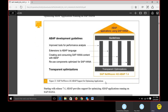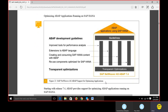We need to understand the ABAP development guidelines - there are four pillars for ABAP development in HANA. First is improved tools for performance analysis, which will be covered in the second chapter. Second is extensions of the ABAP language. Third is creating and consuming SAP HANA content with ABAP - how to access SAP HANA content using ABAP. Fourth is reuse components optimized for SAP HANA.